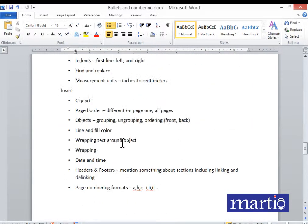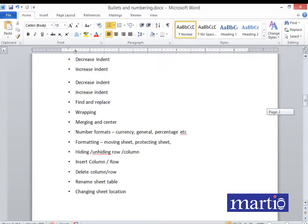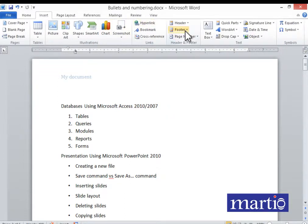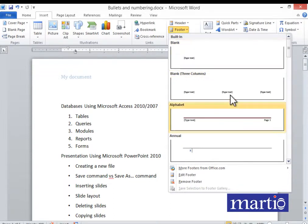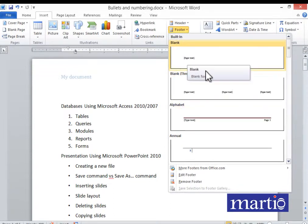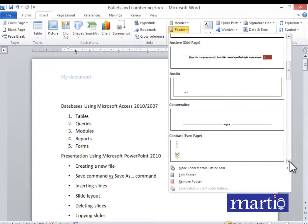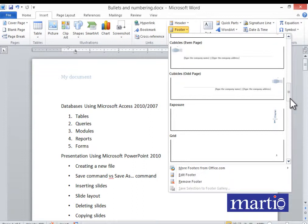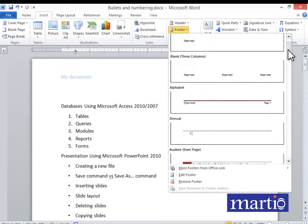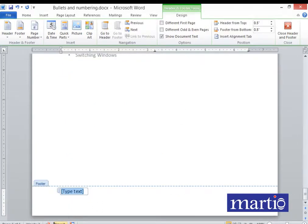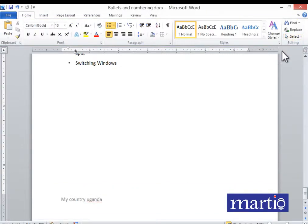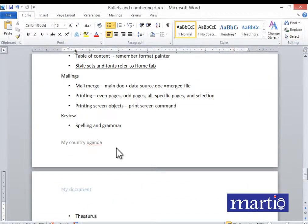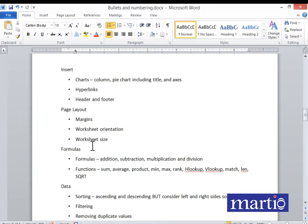Now let's see what happens when you want to insert a footer. Come to Footer, pick a style. A footer can be a page number or other text. For example, I'll pick a style and type my country — Uganda — then close Header and Footer. When you scroll, the footer appears on all pages.